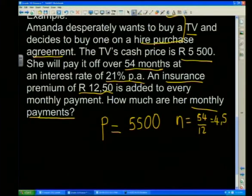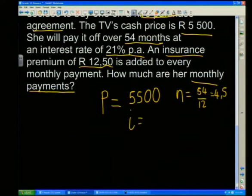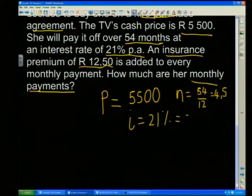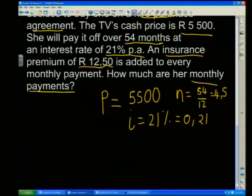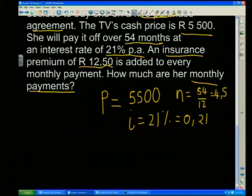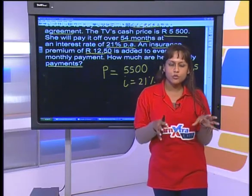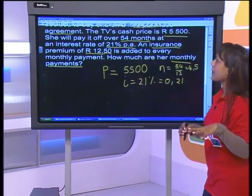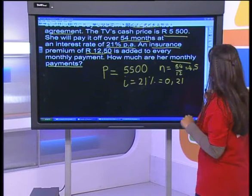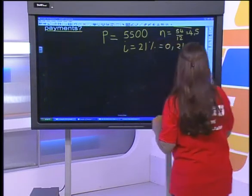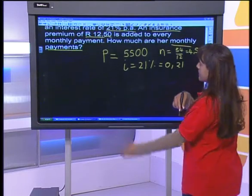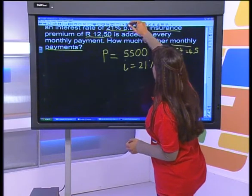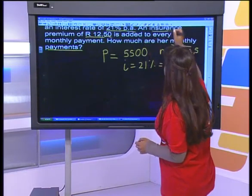The interest rate is 21% per annum — quite a high rate. Remember, i must be in decimal form, so that's 0.21. The insurance premium of R12.50 added to every monthly payment will be dealt with at the end; we keep it in mind but don't include it in the principal. First, we need to work out the total accumulated amount of the loan, then divide by the number of months to get the monthly payment.